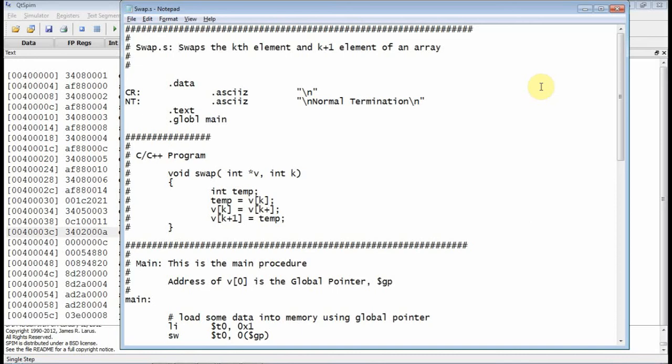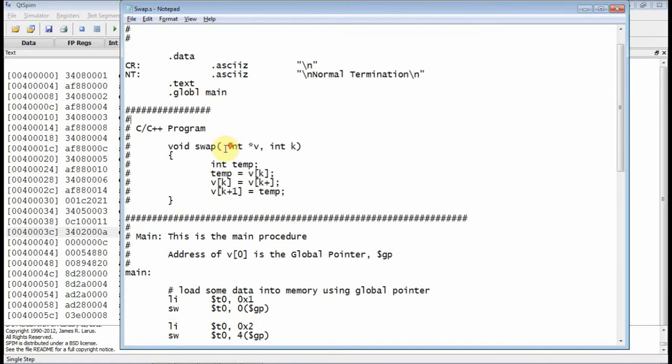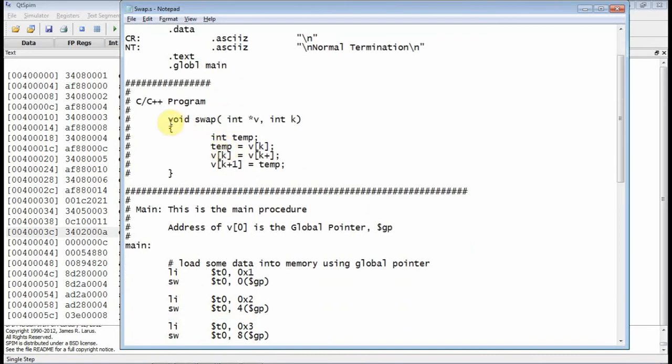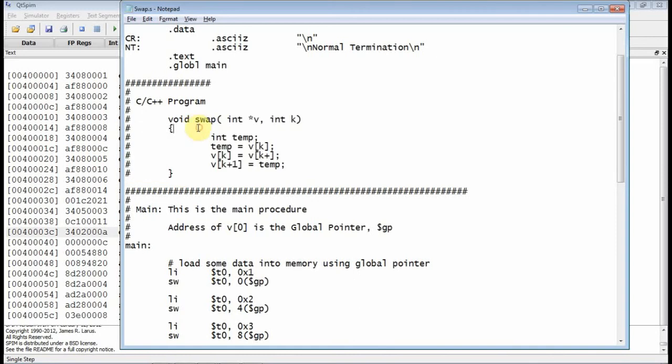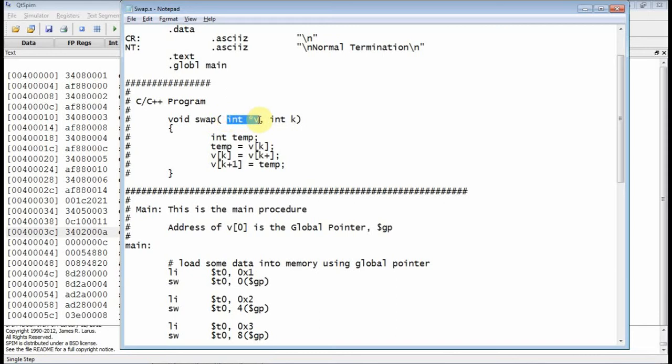Okay, this is ENG 460, and today we're going to look at this program called Swap. What Swap basically does is it implements the subroutine written in C or C++. The name of the procedure is Swap. The procedure takes two arguments. The first argument is the address of an array, and the next one is the integer that says which element you want to swap.